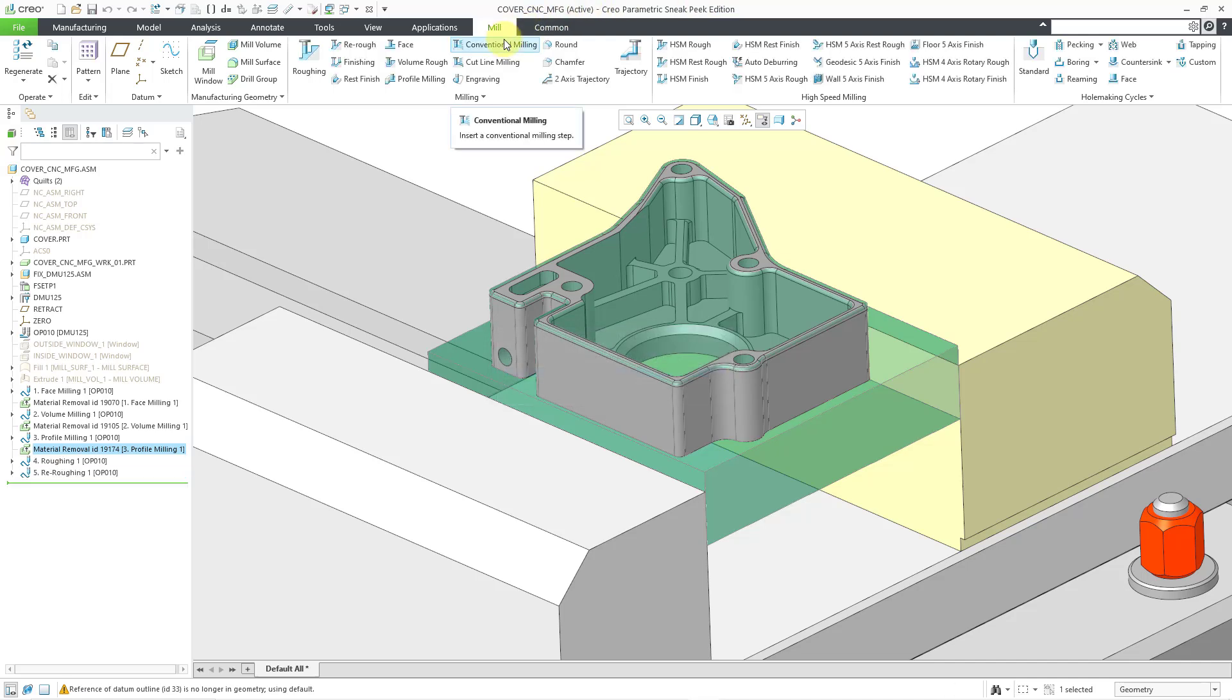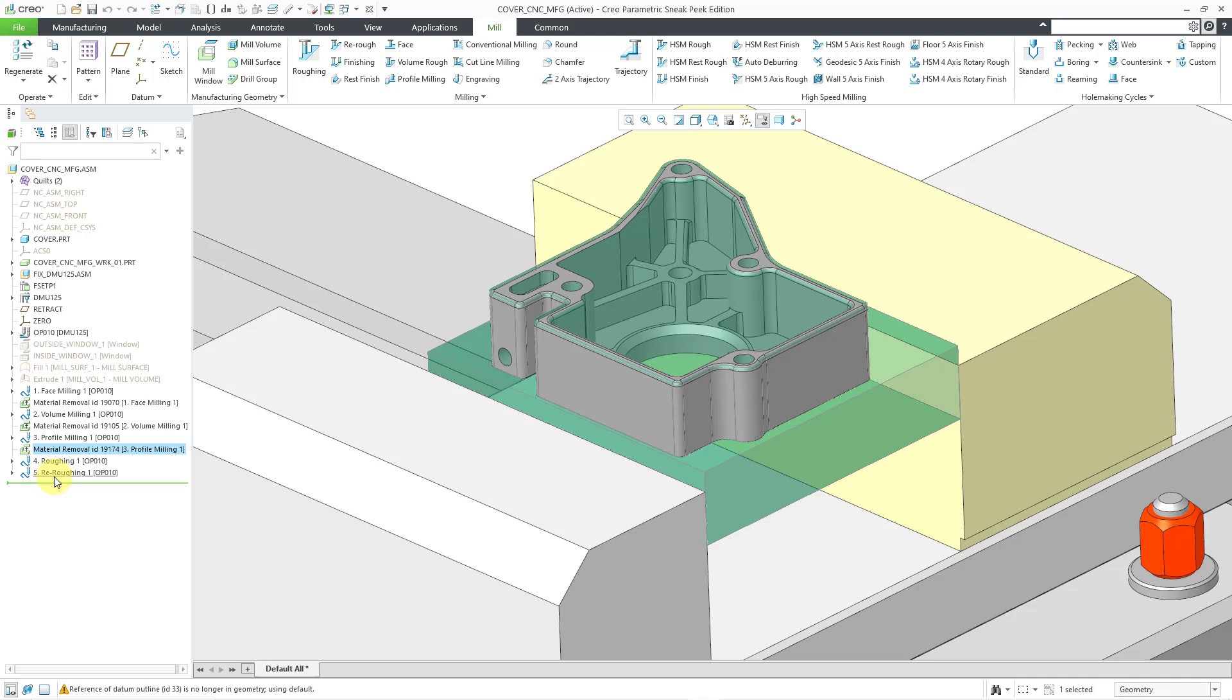Now we are getting a pretty good sense of what is left in the model so far. Be aware that I have a roughing and re-roughing sequence following and unfortunately, there are a few kinds of sequences that are currently not supported by material removal features. Those include roughing, re-roughing, trajectory, and thread milling.